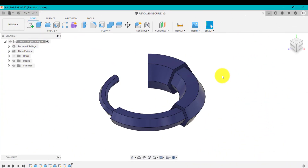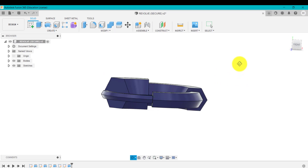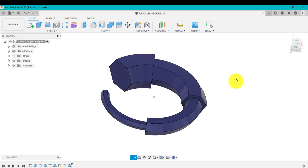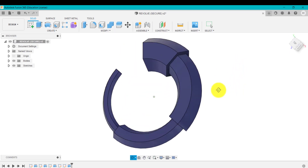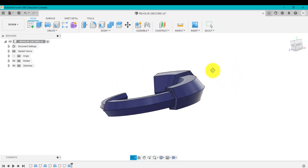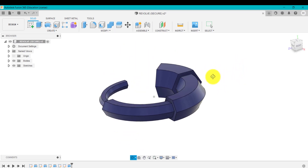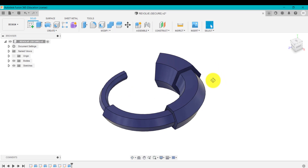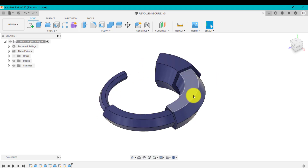As you can see on here, this is the completed body or part that I want to create. What I've done is I've used the hexagon and revolved it at various different angles. And then I've used another tool called an offset to create a smaller version of each one as we go along.